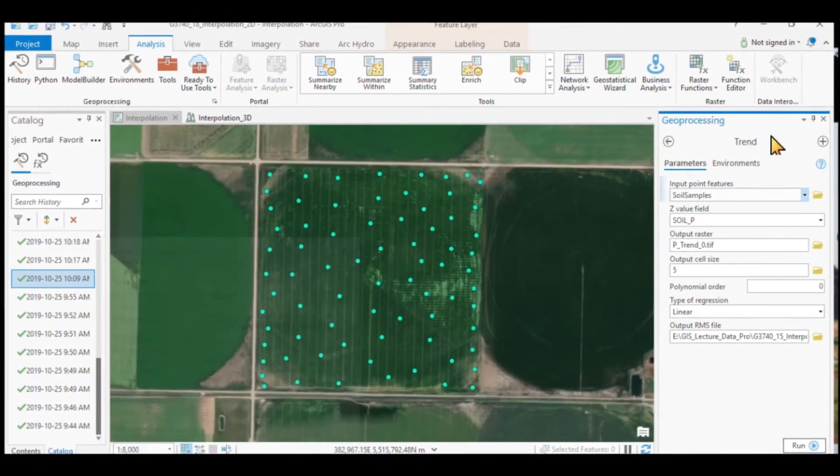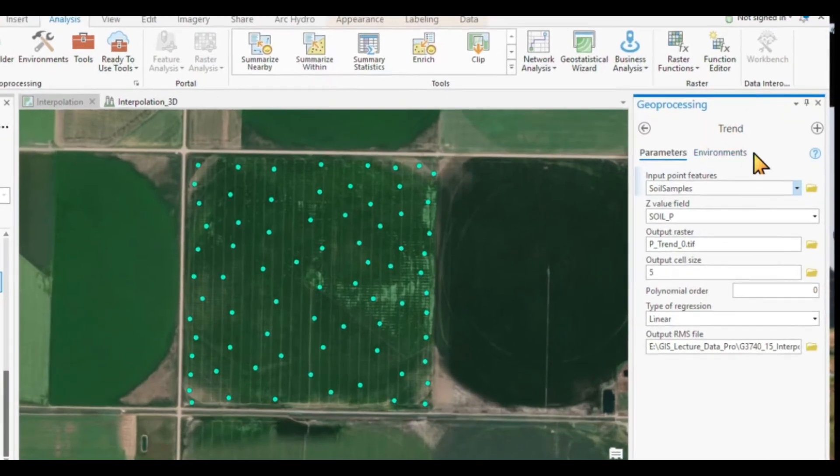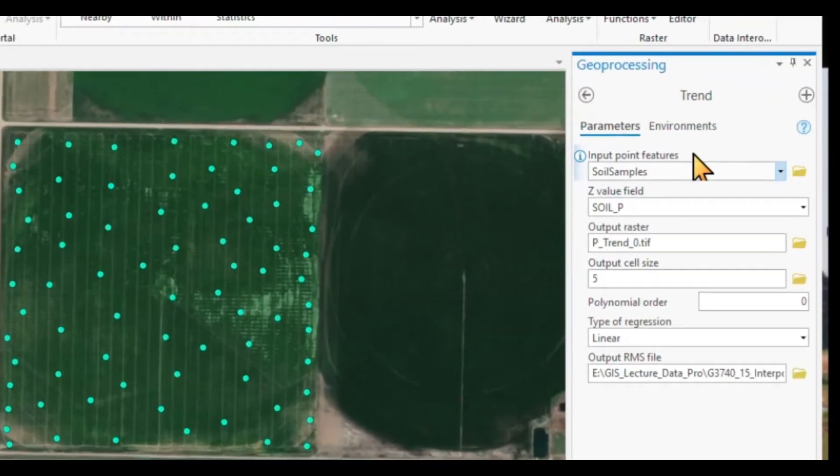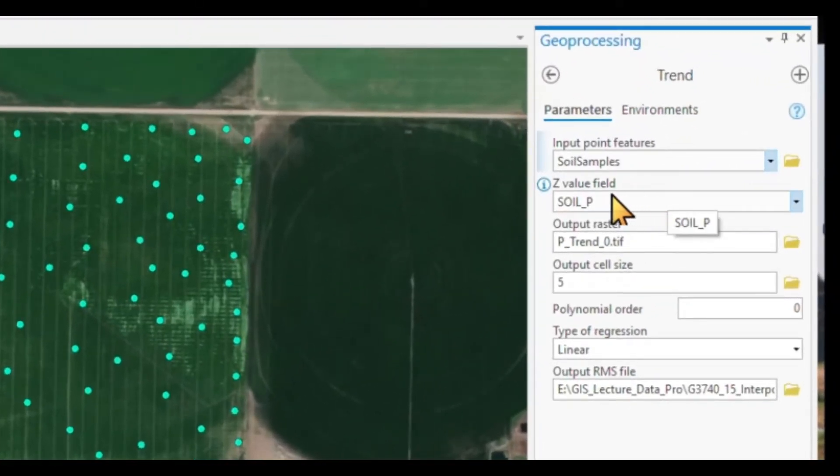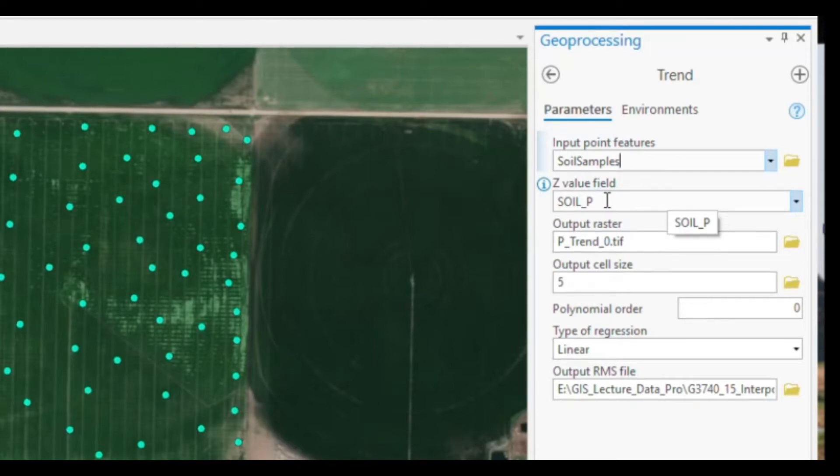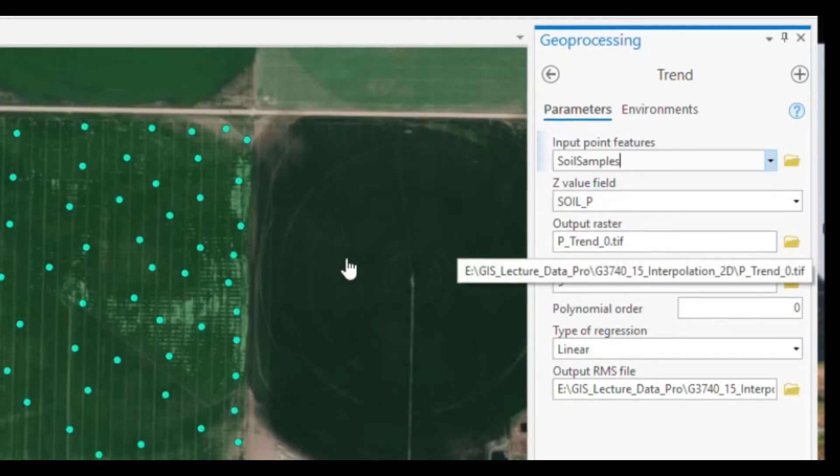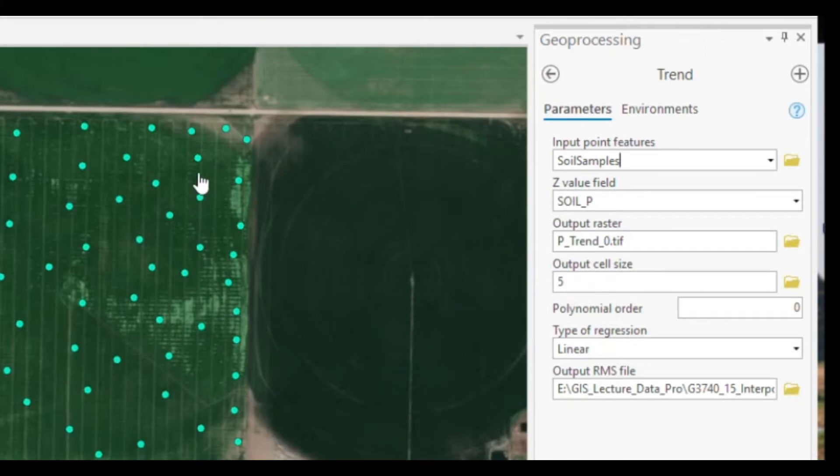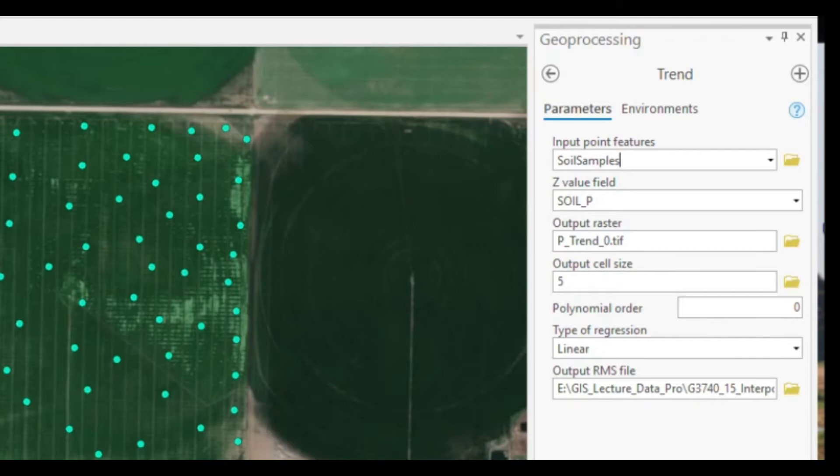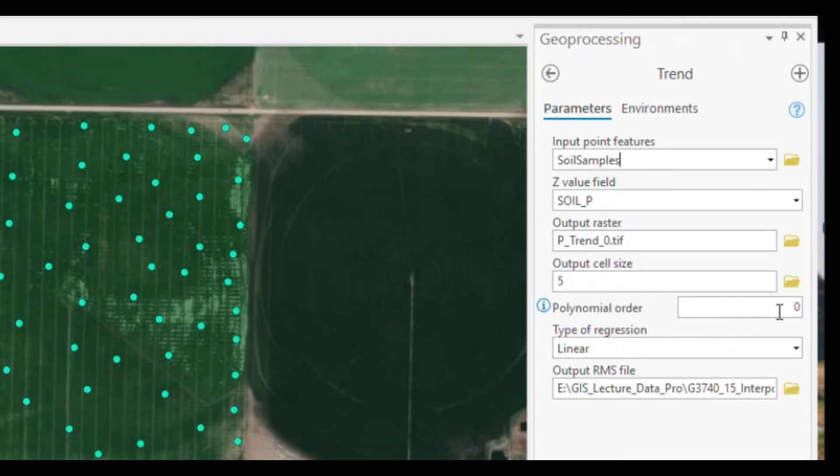When we open up the trend tool already prefilled out, you'll be using soil phosphorus levels that are in our attribute table. We create a trend output file that's in my table of contents over here with a grid cell size of 5 meters. And at the moment, we're using the default environmental settings. And all we're doing is a linear regression between all these points with a polynomial of 0, which will give us simply the mean surface.